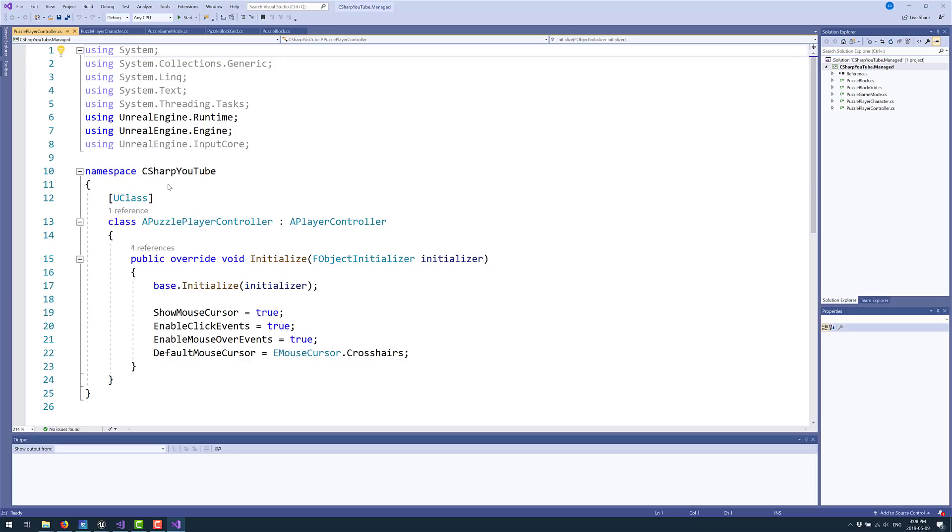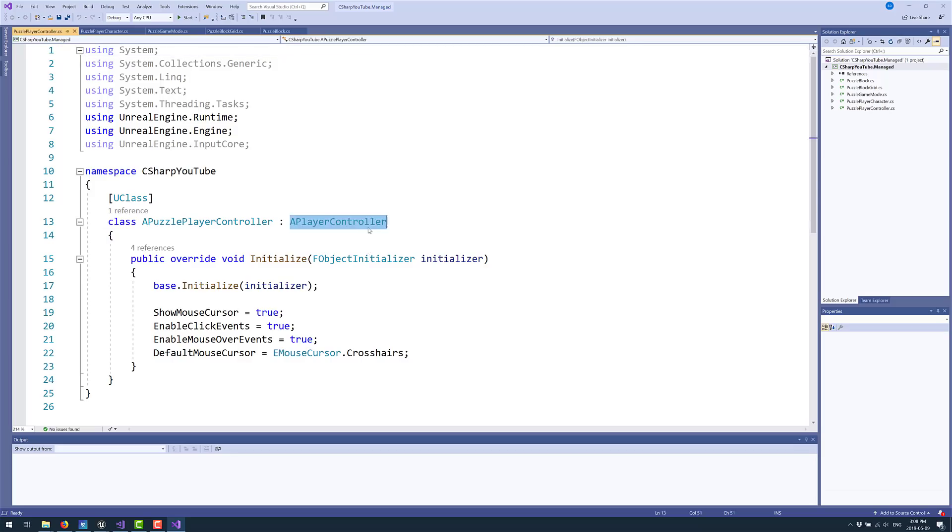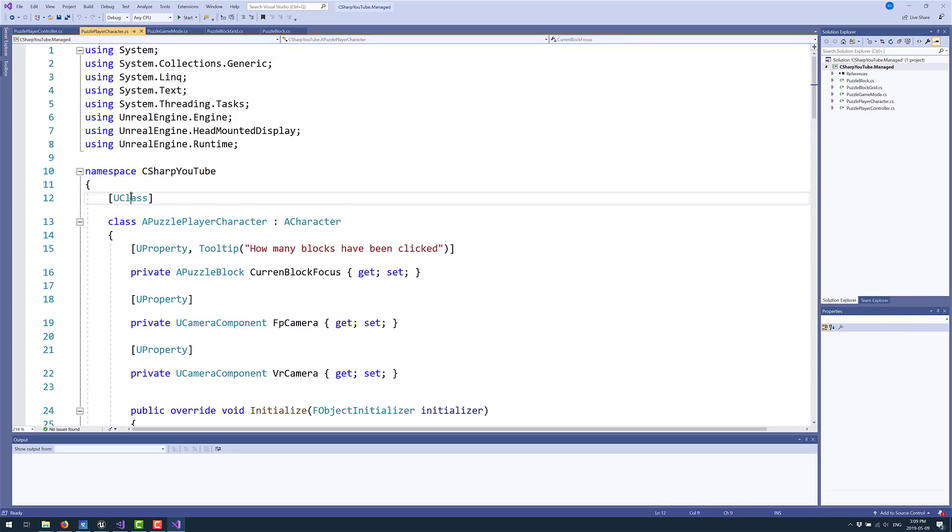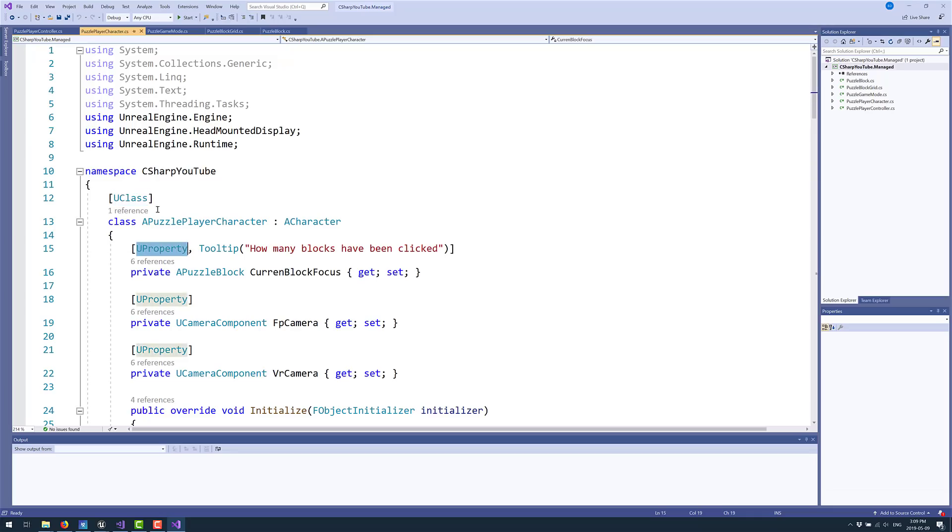The nice thing about this actual example is you will notice we've got puzzle blocks, grid, mode, character, and character controller. And each one of these actually shows you how you interface with the underlying Unreal Engine objects. So you see here, we've got an example of a player controller or inheriting from it. You also see you've got your usage of properties for exposing things out. Properties and classes can be done via attributes in C Sharp.